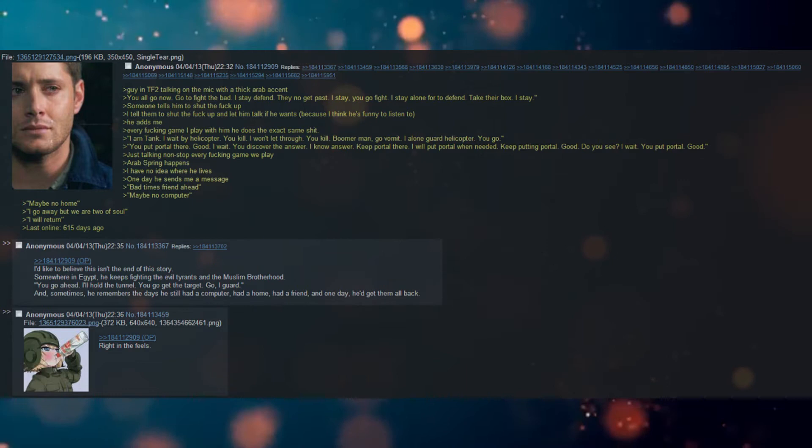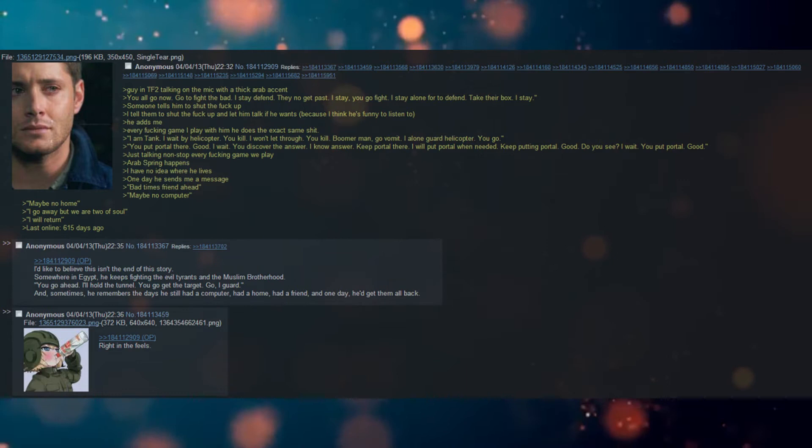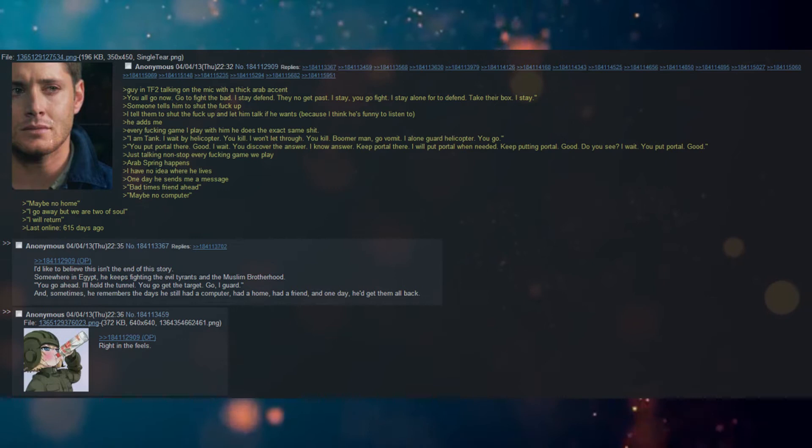Someone tells him to shut the fuck up. I tell them to shut the fuck up and let him talk if he wants, because I think he's funny to listen to.